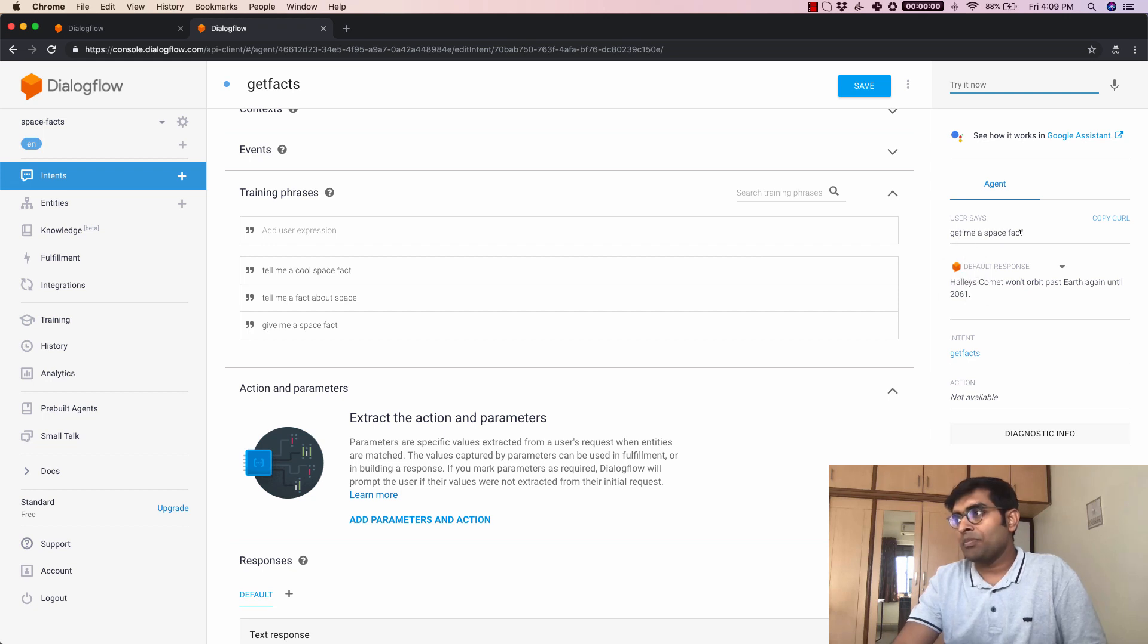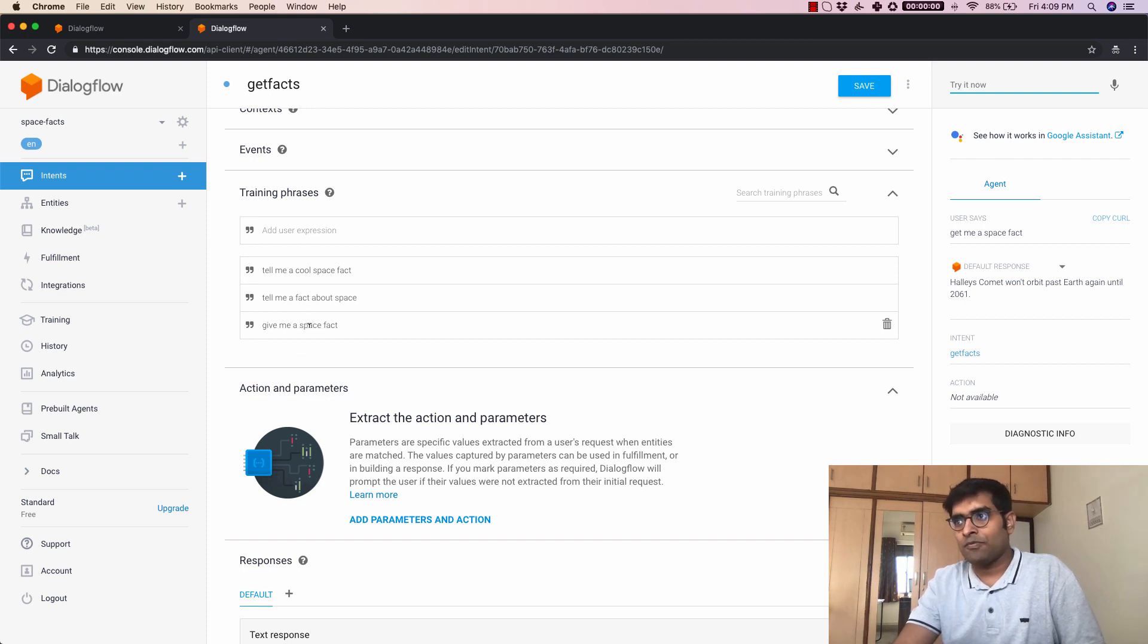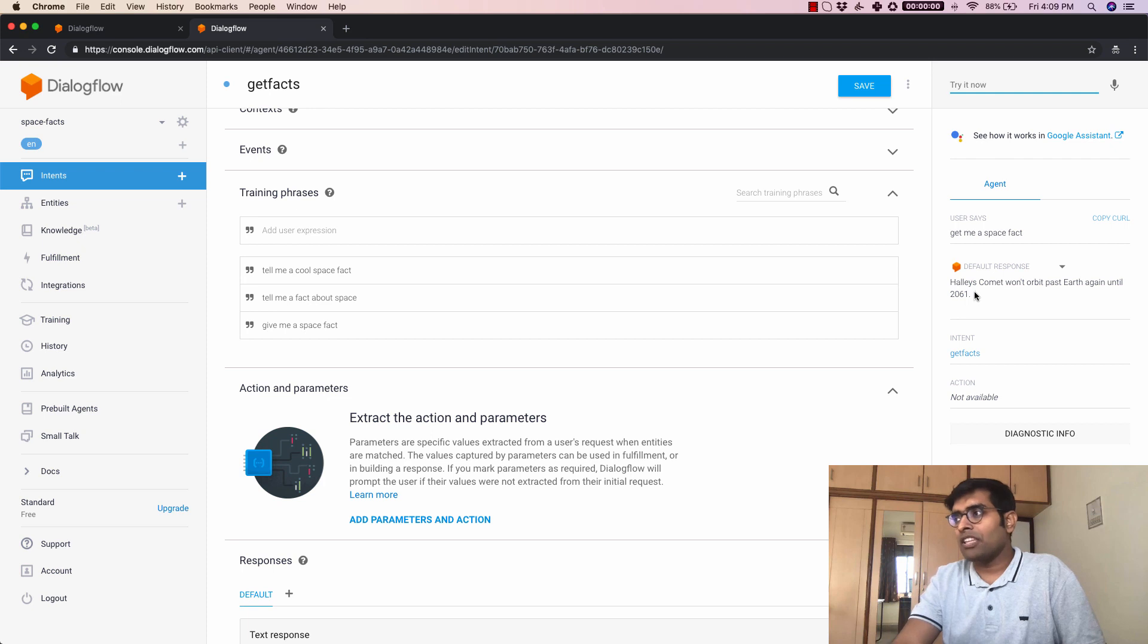So I just said get me a space fact which is not matching any of these but it's somewhere similar to this last one here which is gave me a space fact. But we got the correct answer here.